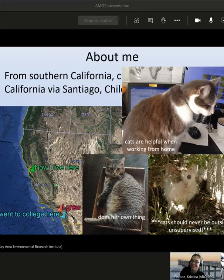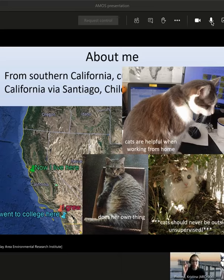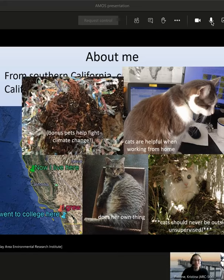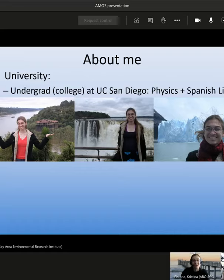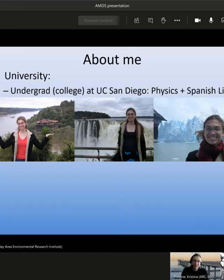I went to college at UC San Diego and majored in physics, then second-majored in Spanish literature because it was fun. I majored in physics because it was something that was interesting to me from high school — I had a really good physics teacher. Going through college, I got research experience as an undergrad over a summer. That was my first experience of thinking: I could do this as a job. They won't pay me a whole lot, but they'll pay me to do this.